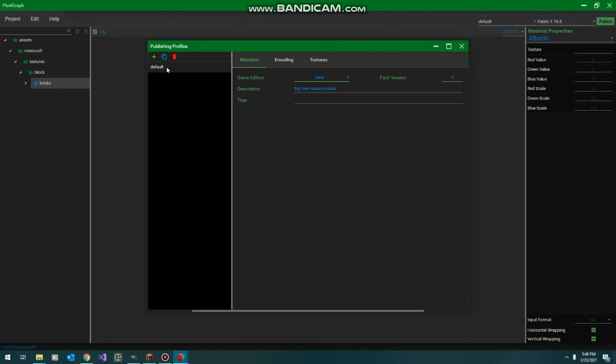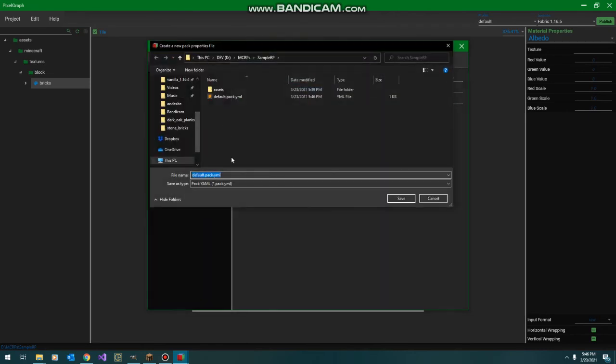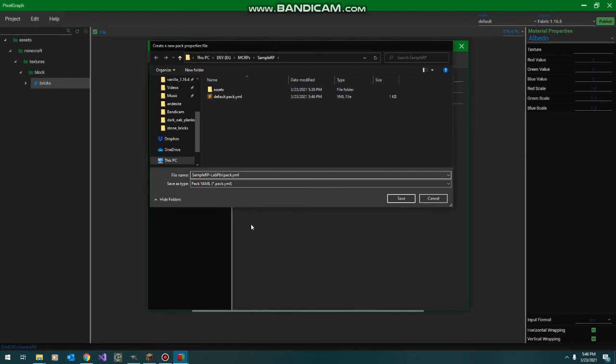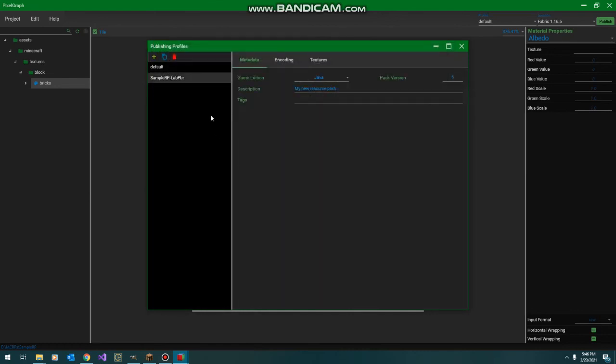The next thing we're going to do for this example is we're going to duplicate this profile we have here and give it a better name. This is going to be our sample RP LabPBR. And we're just going to delete that default.